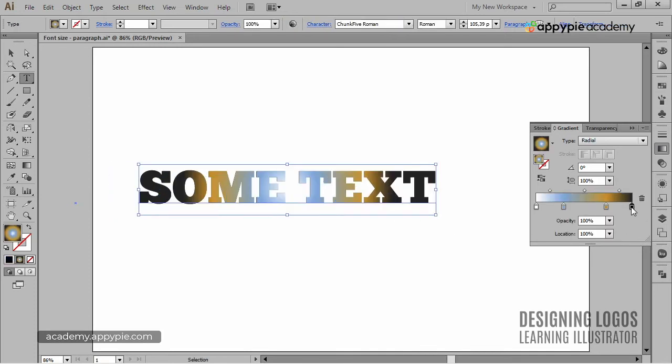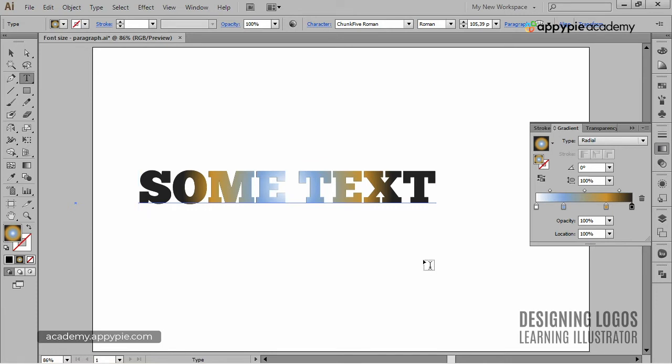Before we close this section, I want to show you another great effect. One of the effects you can again apply from the Appearance panel.